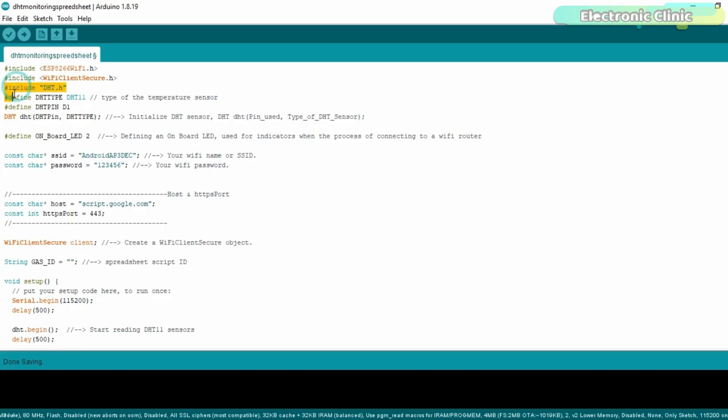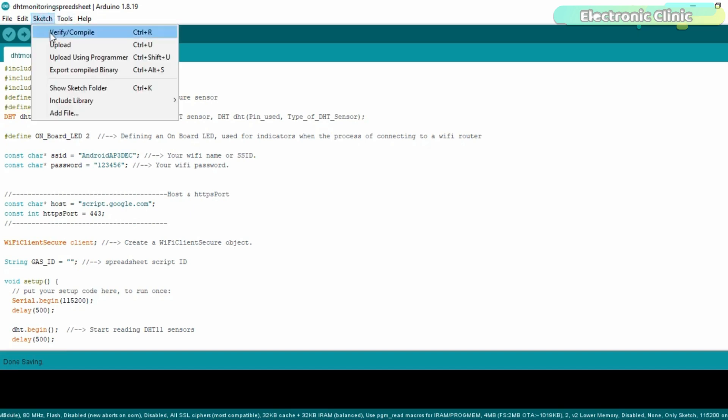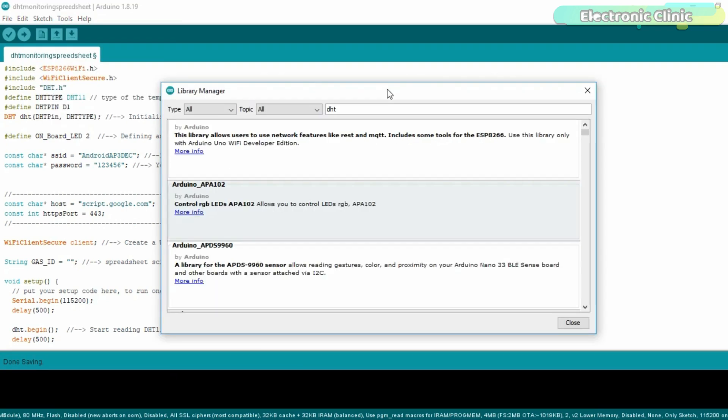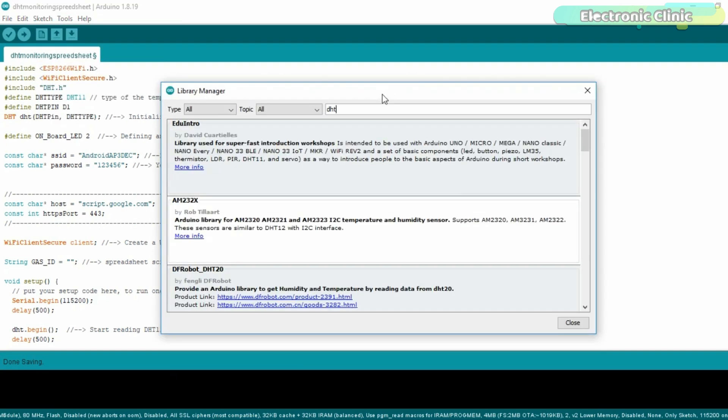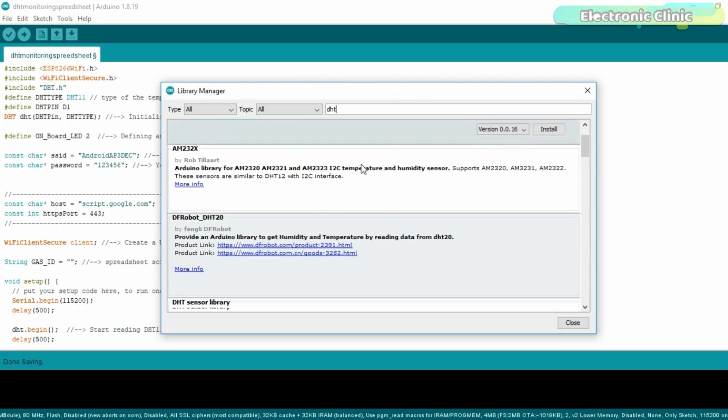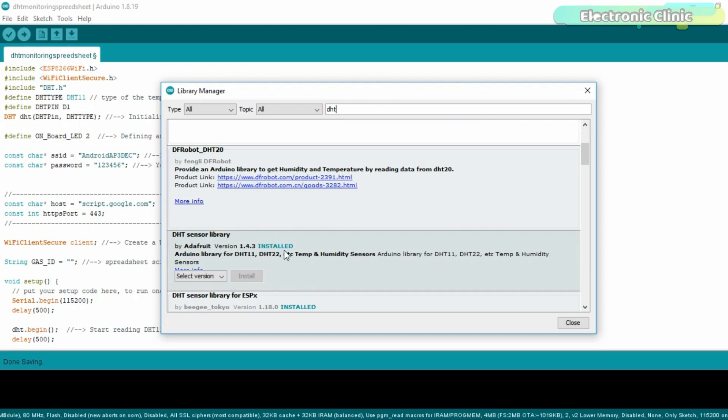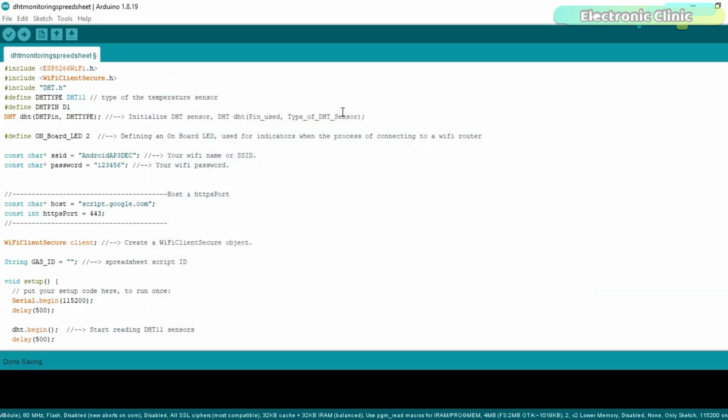You will also need to install the DHT11 library. For this, click on the sketch menu, go to include library and then click on manage libraries. Simply search for DHT. As you can see, I have already installed the DHT sensor library. As you know, I have been using DHT11 sensor for quite a long time in different Arduino based and IoT based projects. So I simply copied the DHT11 code from one of my previous projects and pasted over here.